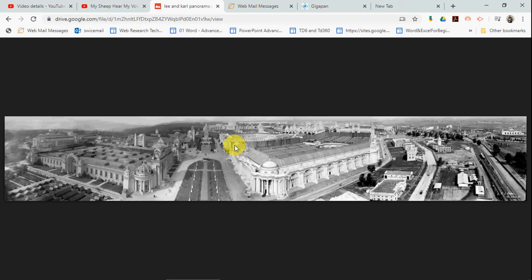We're up in a wireless tower that was erected over near where we have the History Museum at DeBaliviere and Skinker. That's where we're standing right now, where the photographer stood, and we're overlooking the whole World's Fair — all the buildings that were there in 1904.